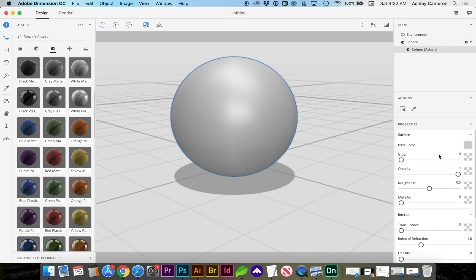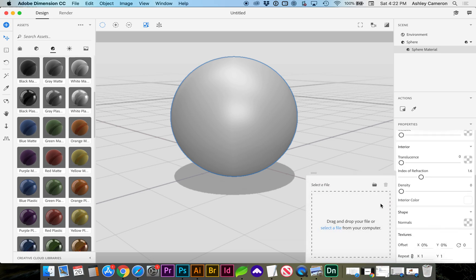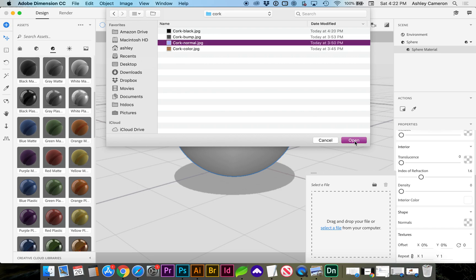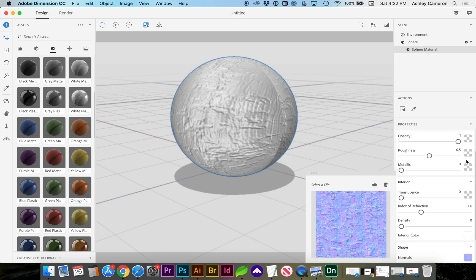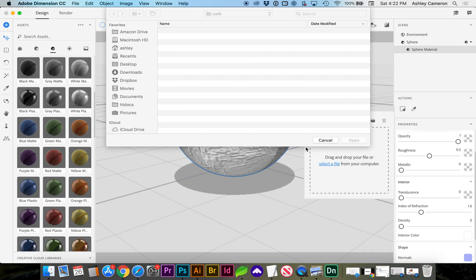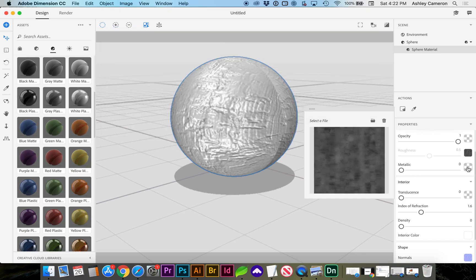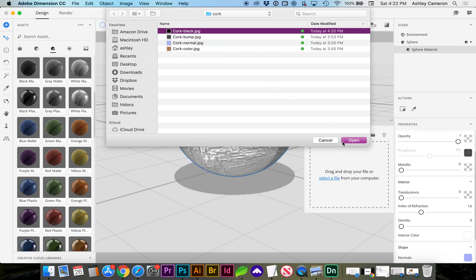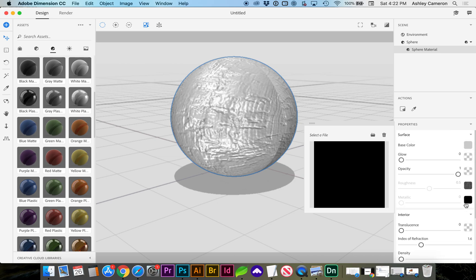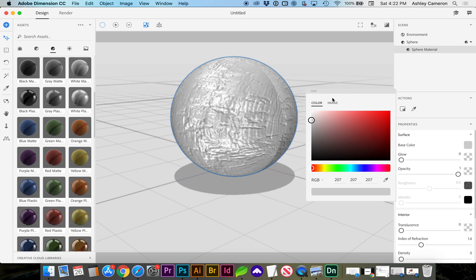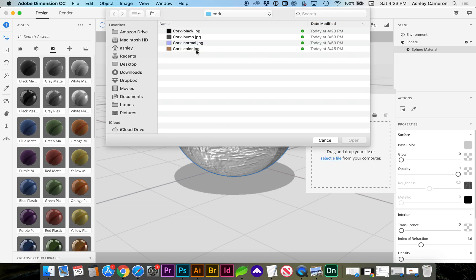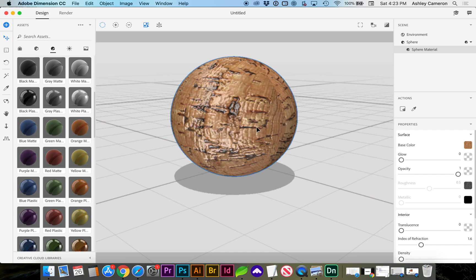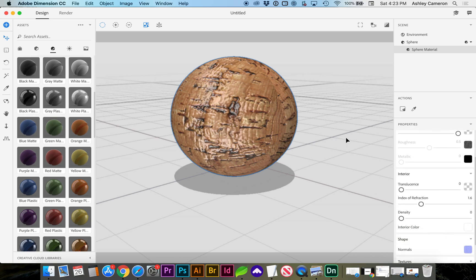If we click on Sphere Material, we can scroll down and choose Normals — we're going to select our Normals image. On Roughness, we're going to select our Bump Map. For Metallic, we're going to choose our Black. And for the Base Color, we're going to select our Quark image. You can see a bit of a seam; if you didn't have a completely seamless material, you'll notice that seam more prevalent.